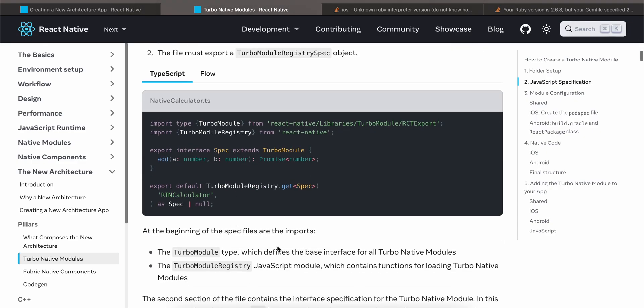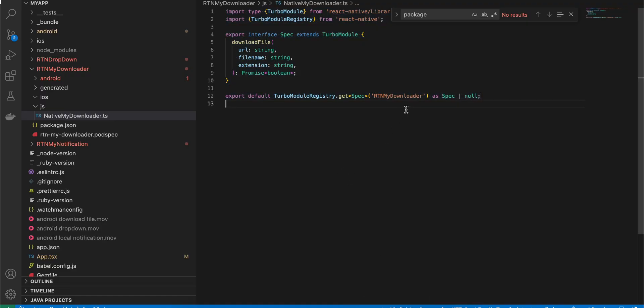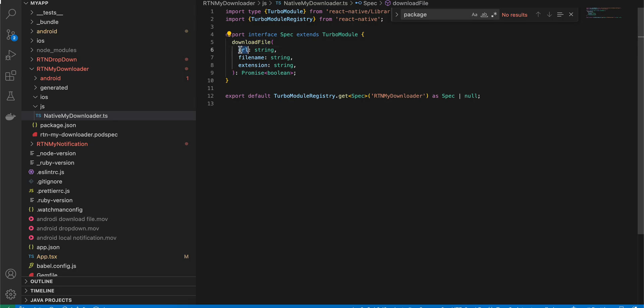I have copied everything from the documentation. The only things changed are the file name and the method. I am passing the URL, file name, and extension from the React Native side, but you can change it according to whatever you want.